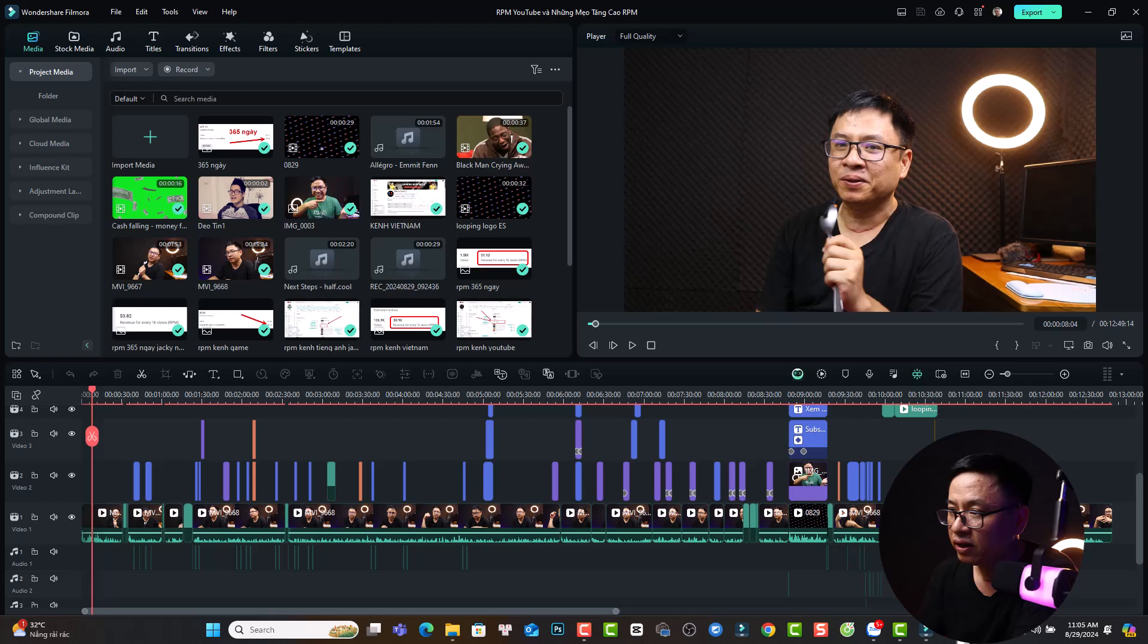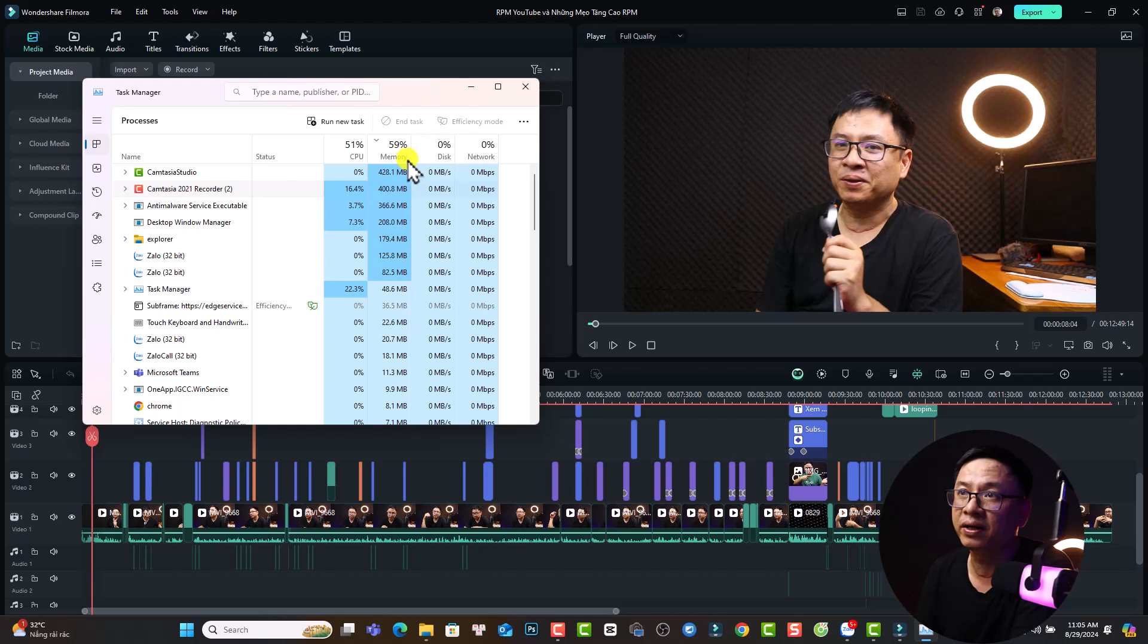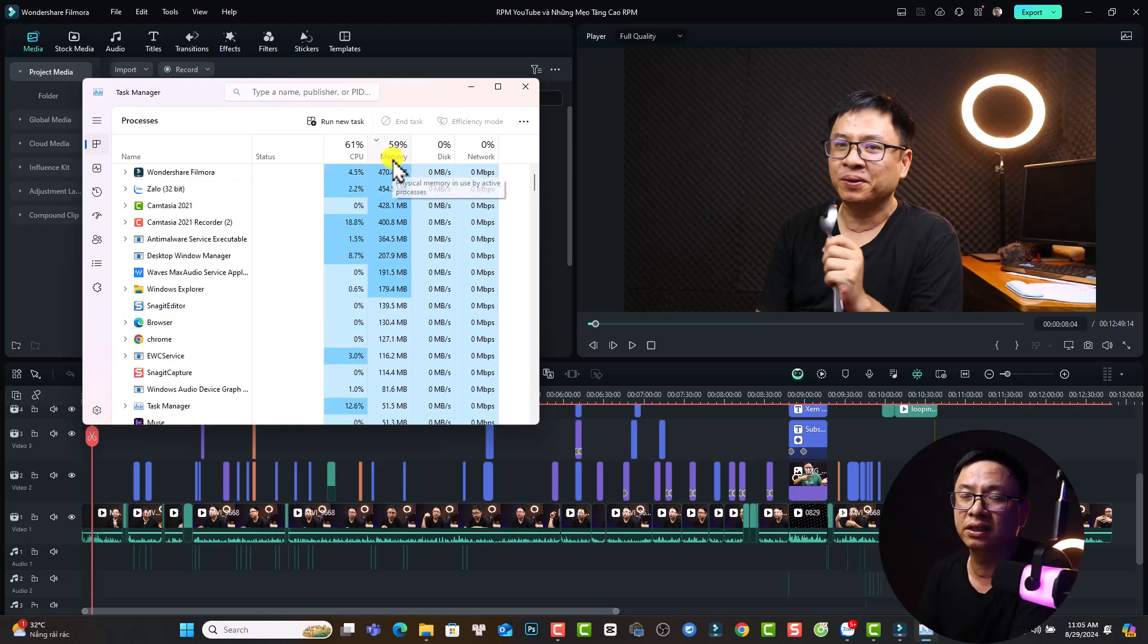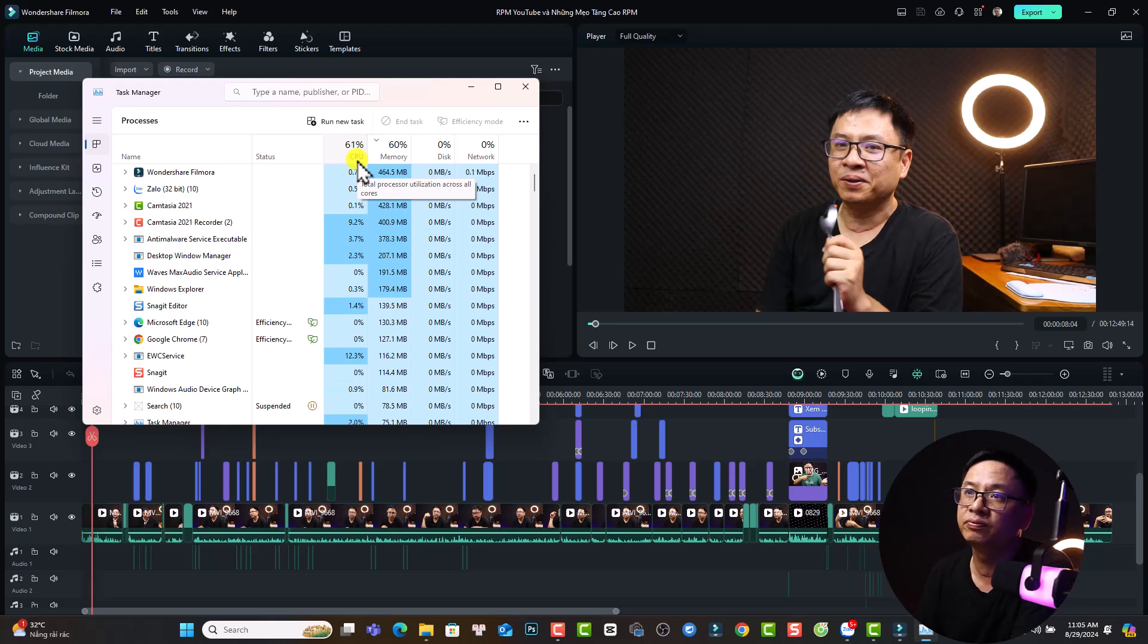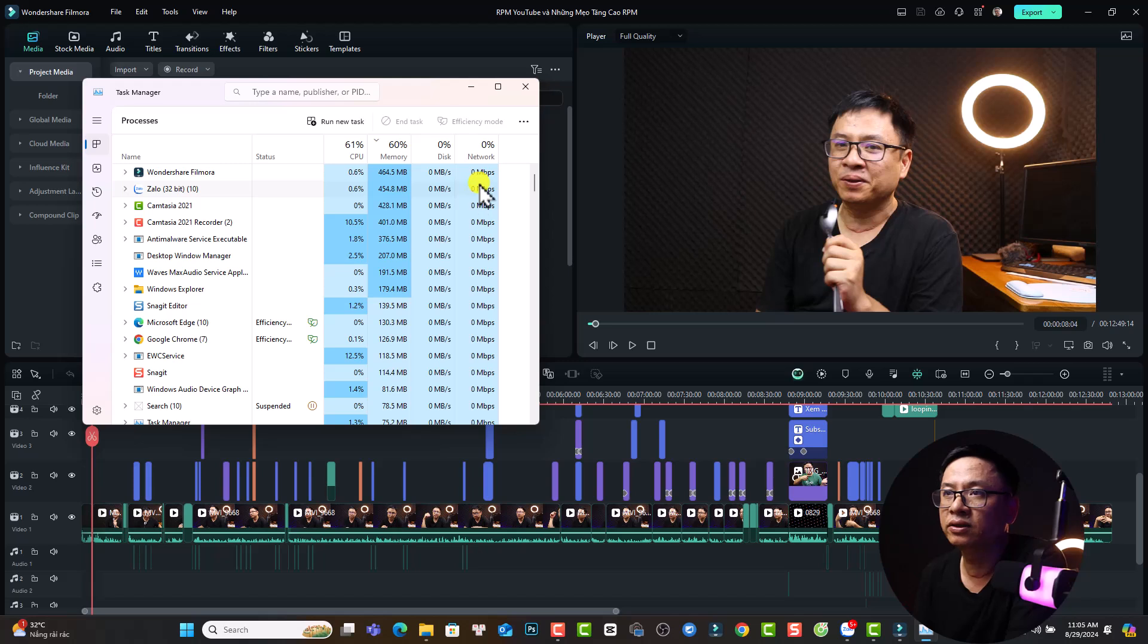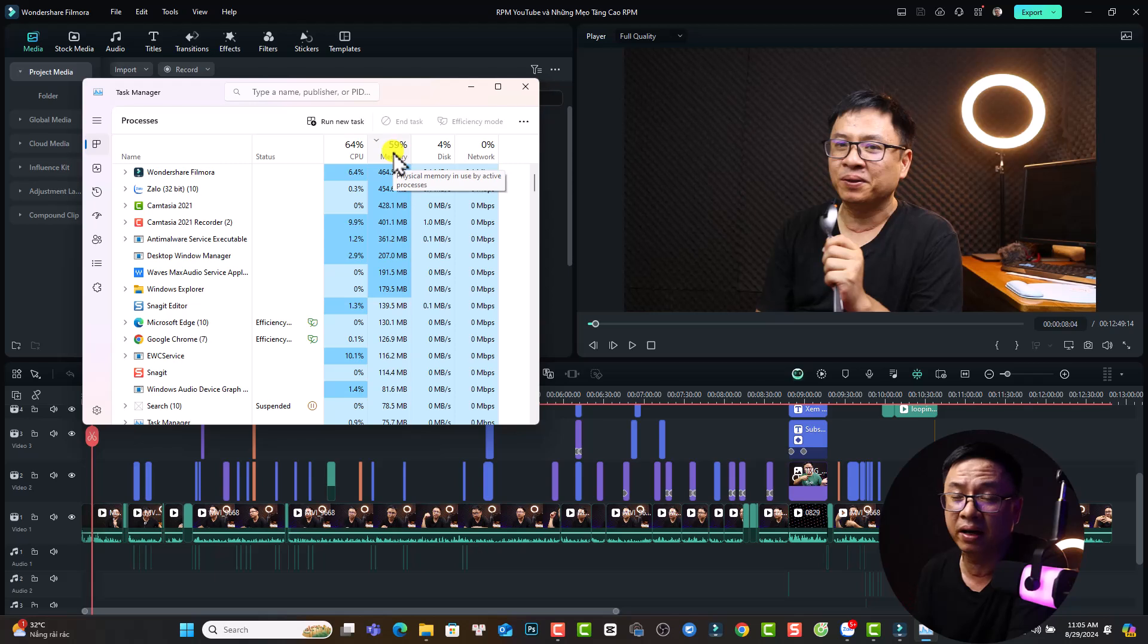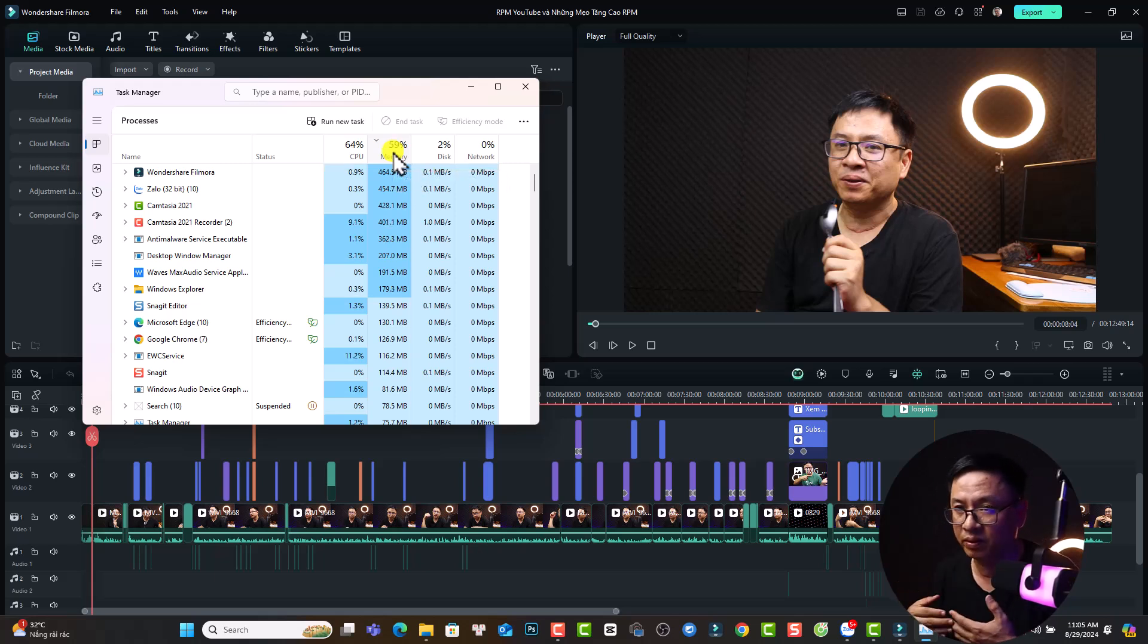For example, we can go to Task Manager here to check the memory. So this is the memory, it is only 59 percent and CPU 67, 61, so I think it's okay to run Filmora. If it is 90 or 95 percent of the RAM is being used then we need to restart our computer or close other applications.